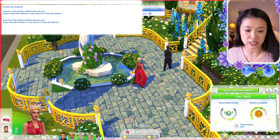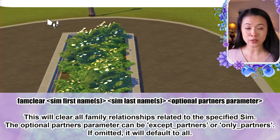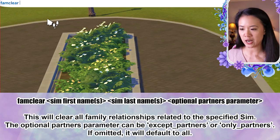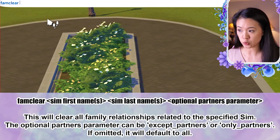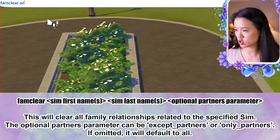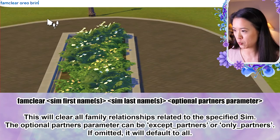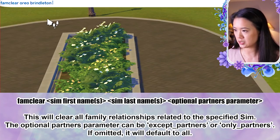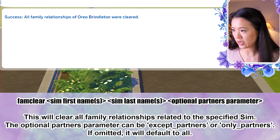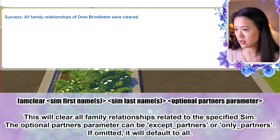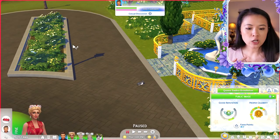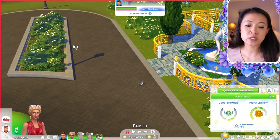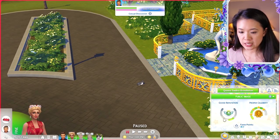There's also a cheat to clear relationships. Be careful — it will clear ALL relationships unless you specify which ones to keep. The syntax is: 'fam clear [first name] [last name]'. For example, 'fam clear oreo brindleton' — success, all family relationships of Oreo Brindleton were cleared and he's no longer on the family tree.